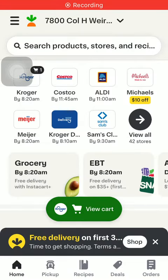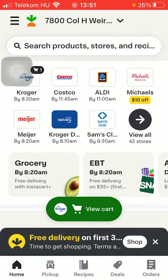Hello guys, in this video I am going to show you how to auto order items on the Instacart application.